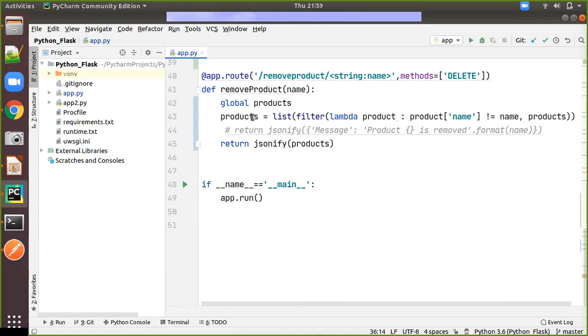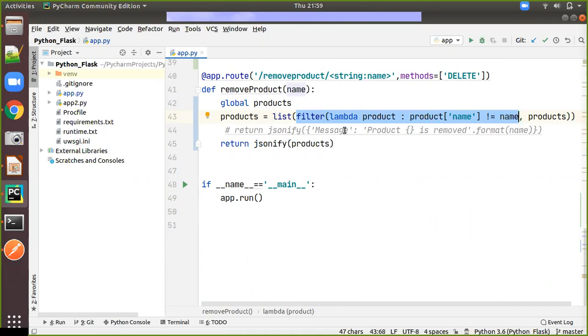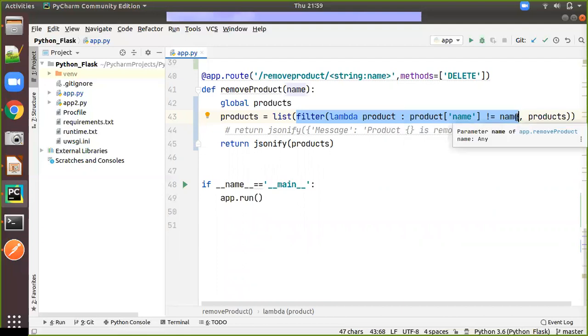So here global products I am going to use and after that products is equal to just we will come from the internal flow. So filter inside the function is like lambda and taking the product from the products list and it will take the product and it will look whether it is not equal to name. So that means that other than name whatever we are passing that everything will be given to the list.